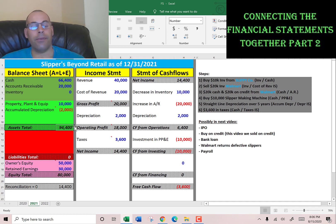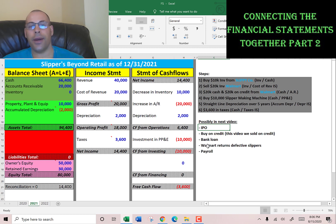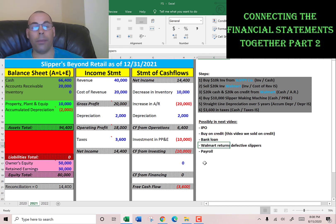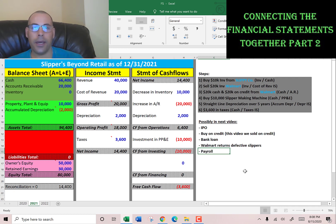To close out the financial statements, we move the $14,400 net income to retained earnings. We have $94,400 of assets and an unreconciled balance of $14,400 — once closed, everything reconciles for the beginning of 2022. In the next video I'll IPO the company, buy products on credit to book accounts payable, possibly take a bank loan, handle Walmart returning defective slippers, and add payroll for a new employee. Leave a comment — I reply to all of them. Thanks for watching.